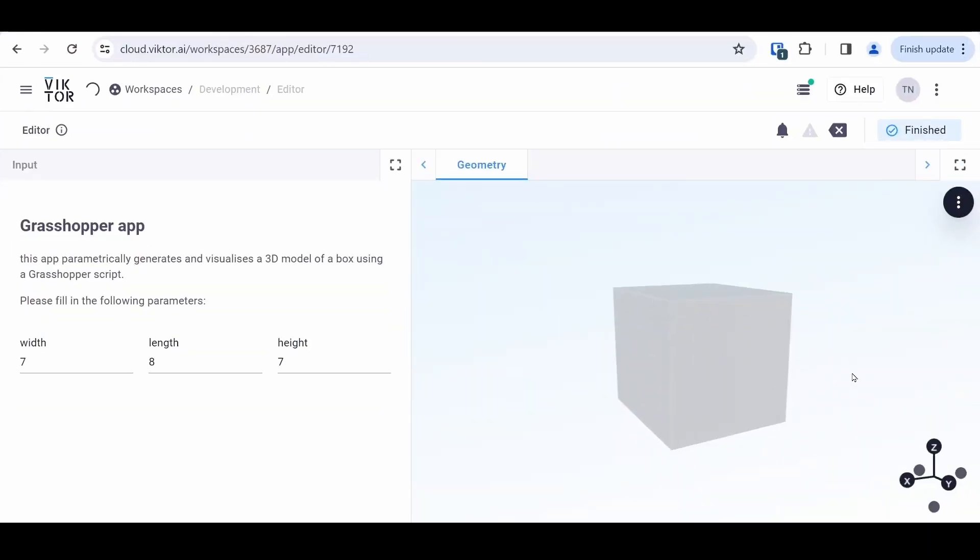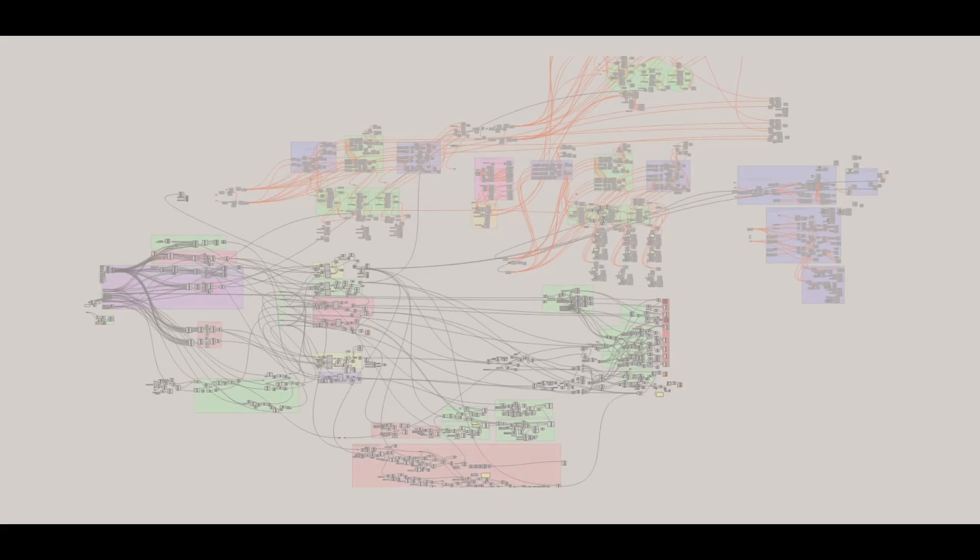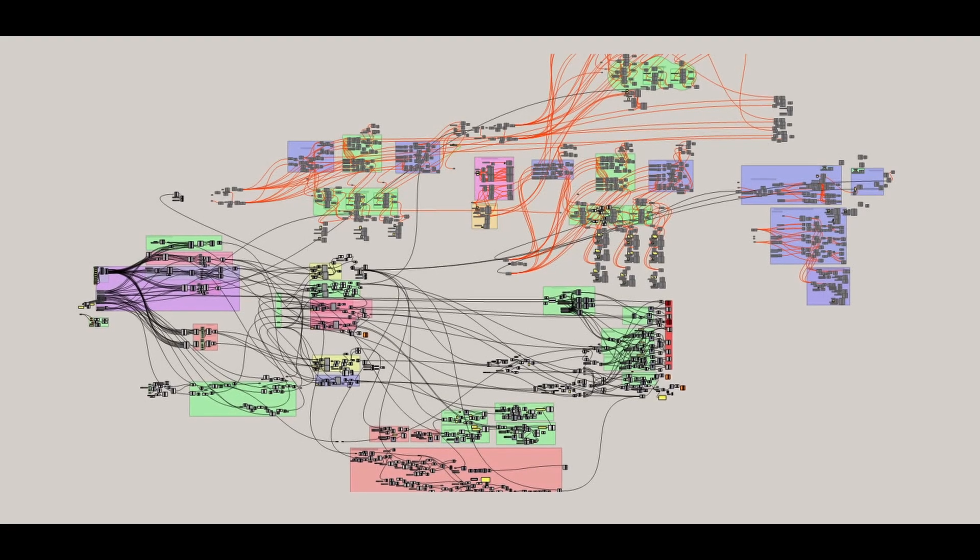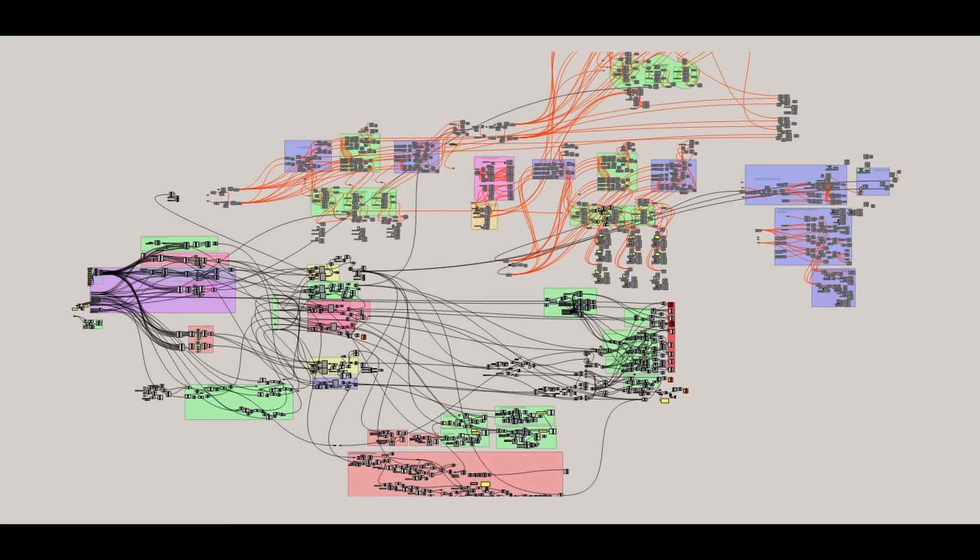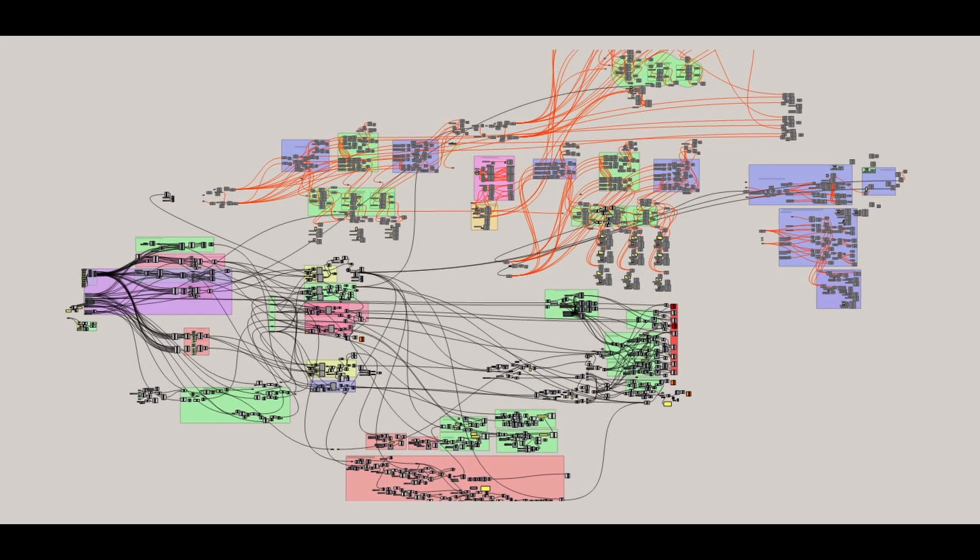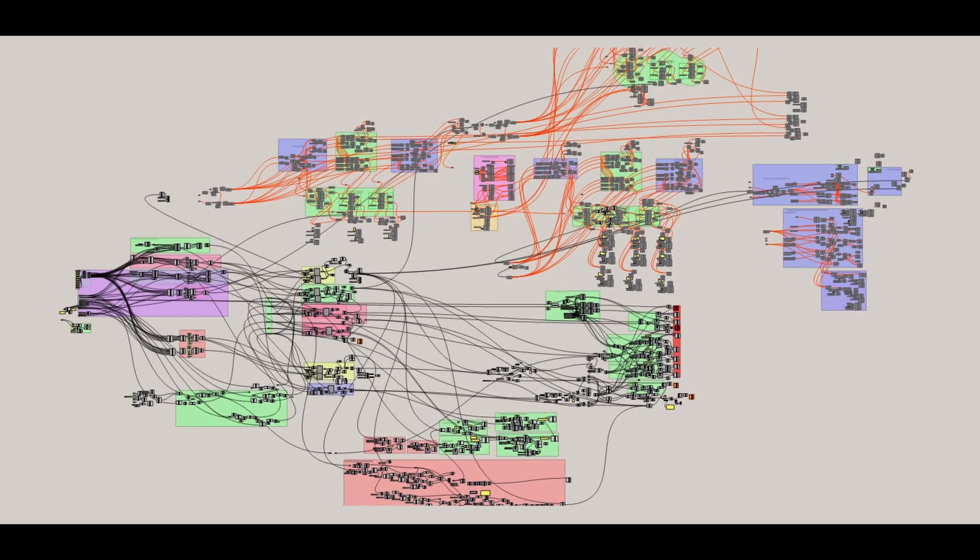You may be asking yourself, why in the world would I want to turn my Grasshopper scripts into an app? Well, maybe you have encountered this before: it's a spaghetti monster.